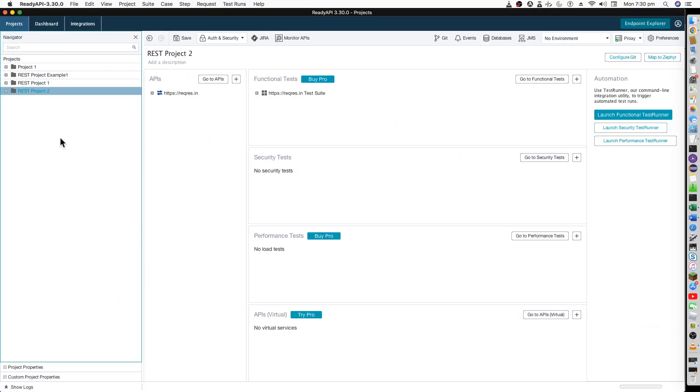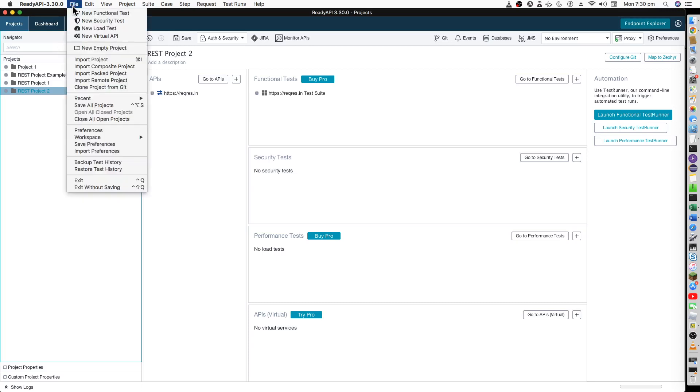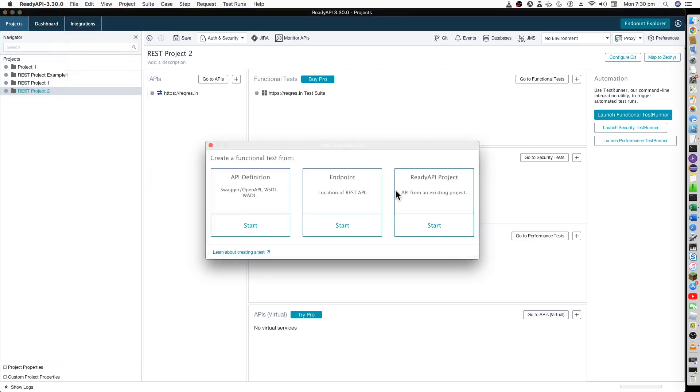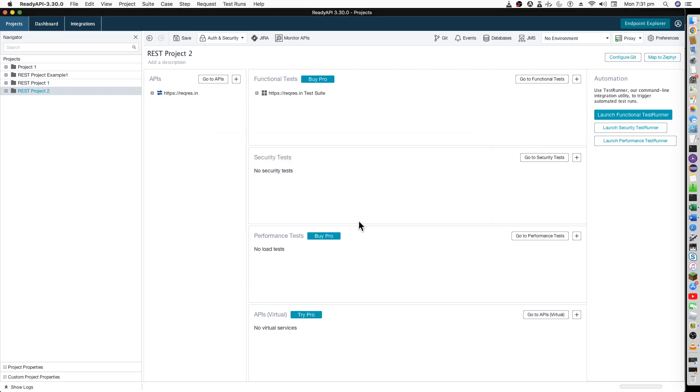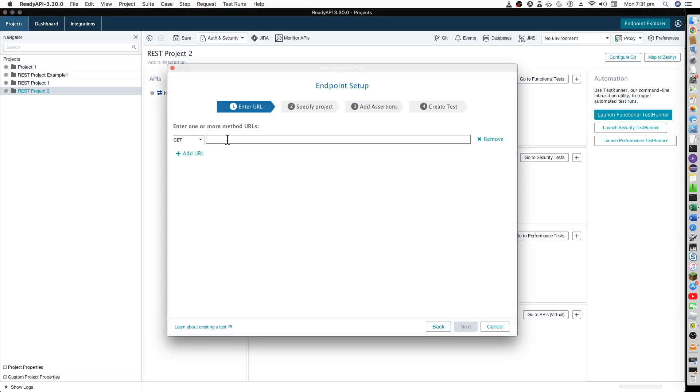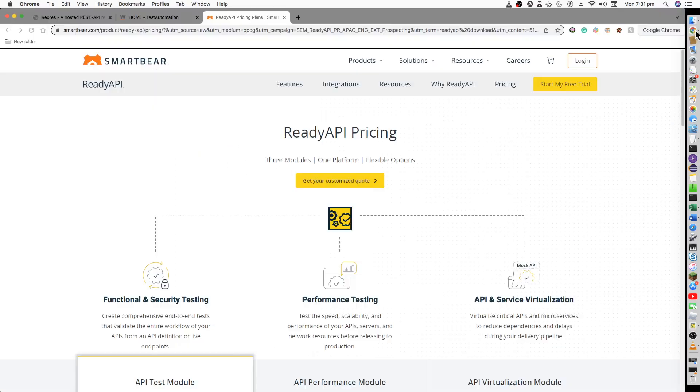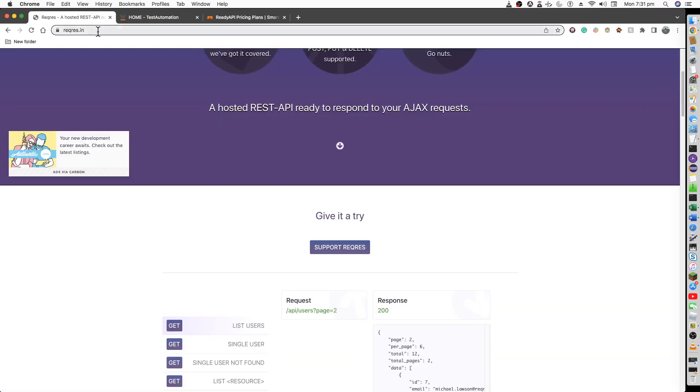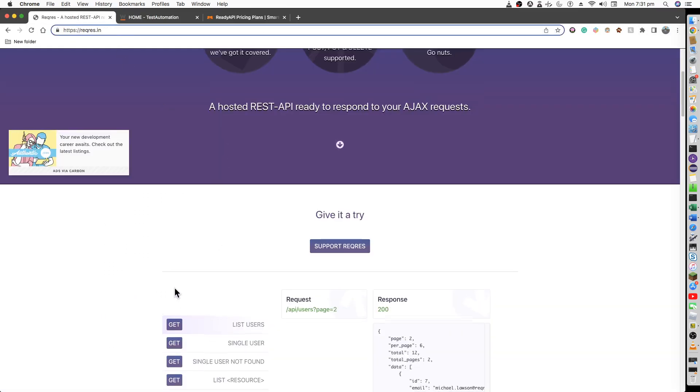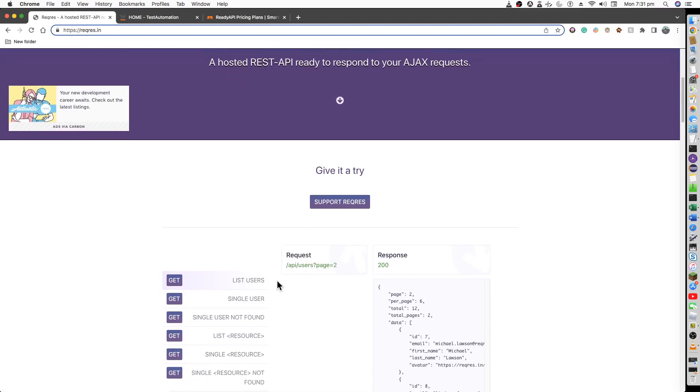Once this is open, I will try to start this project from scratch. I will do a new functional test and we have our REST API. I'll be using the REST request from reqres.in to basically start my REST web service testing.